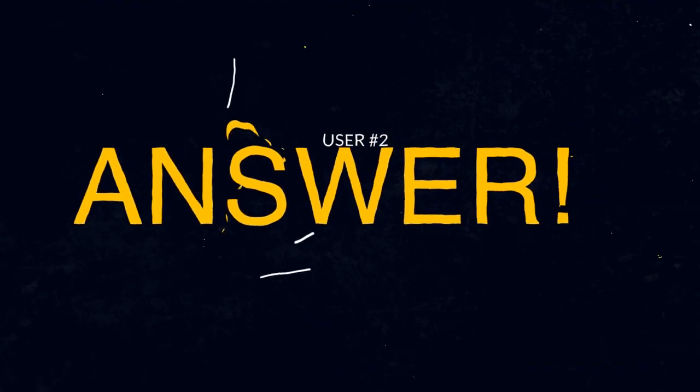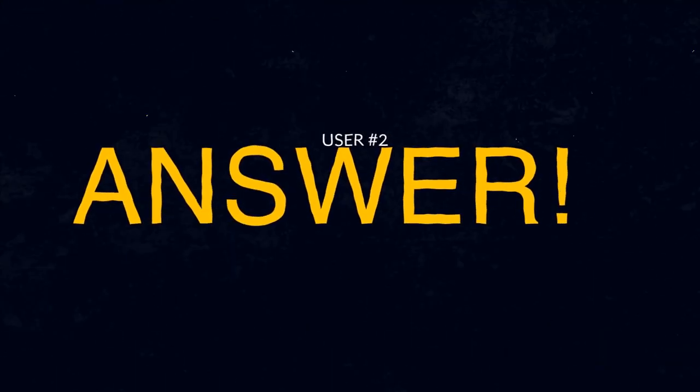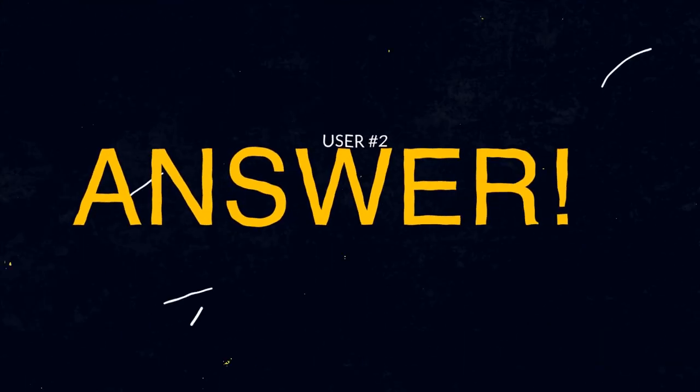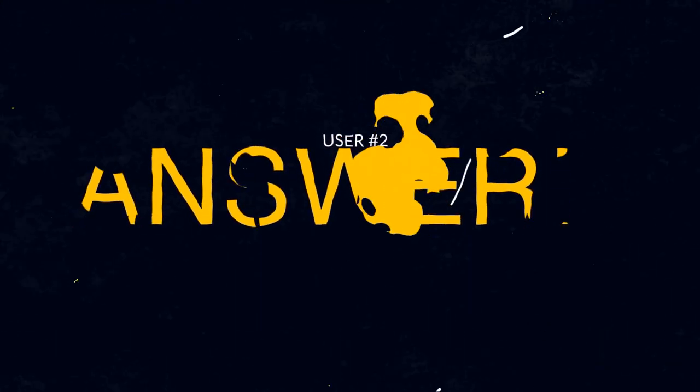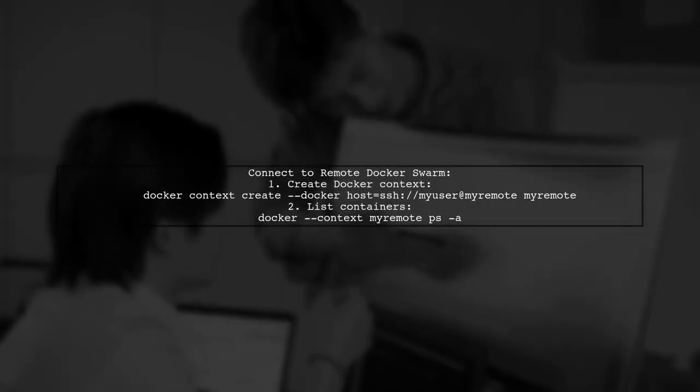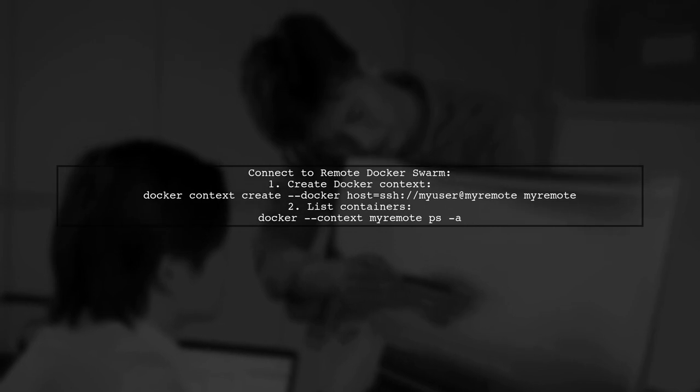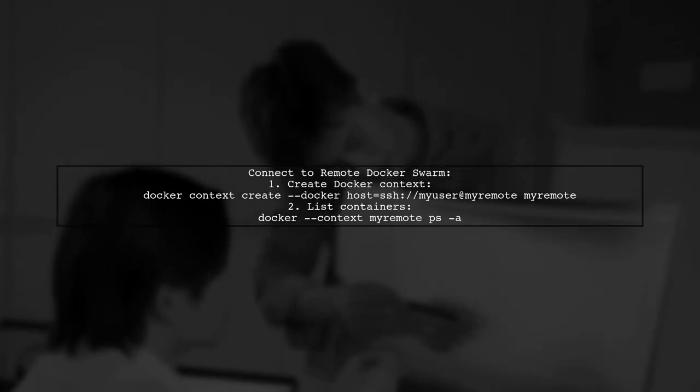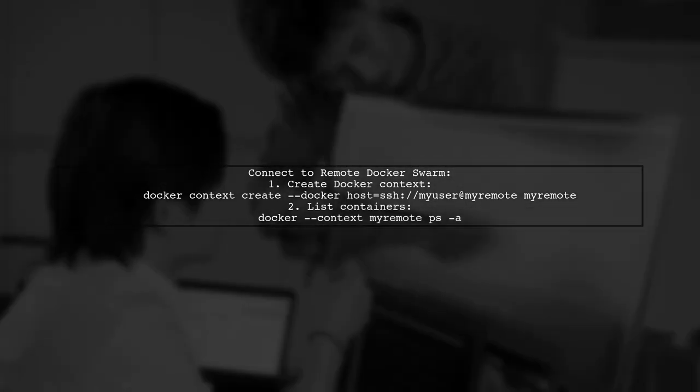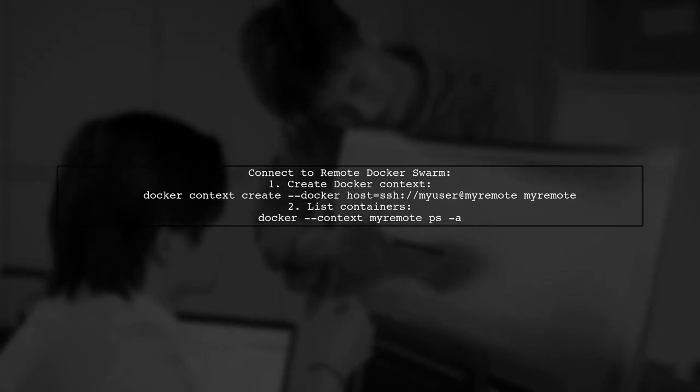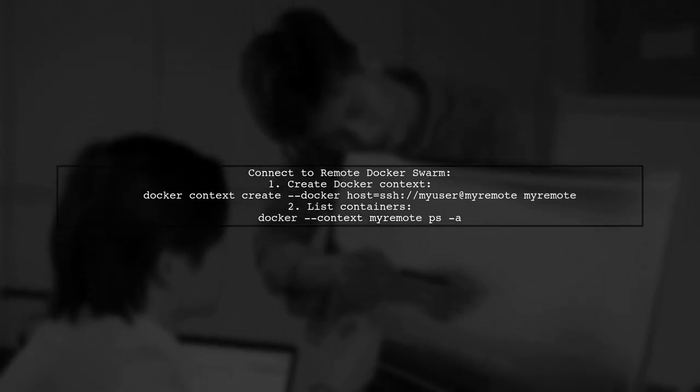Let's now look at another user-suggested answer. To connect to a remote Docker Swarm, you can create a Docker context using SSH. First, run the command to create the context, then use it to manage your remote containers.